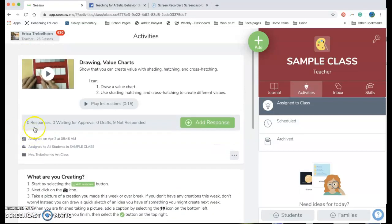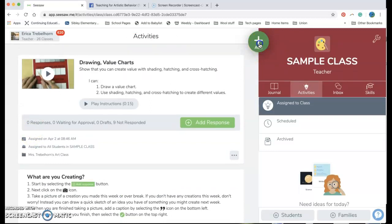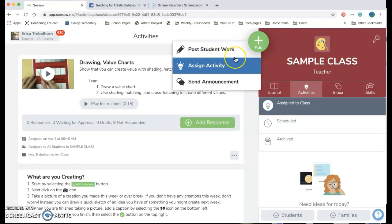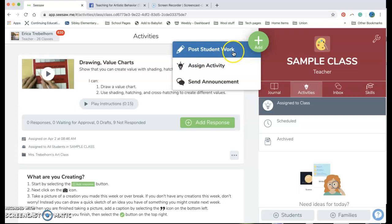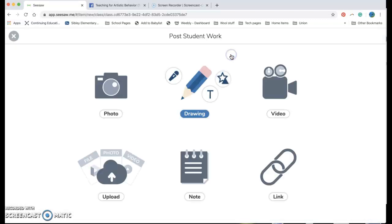So if I want to make an activity as a teacher I can go ahead and hit this add button. Now if I click on this add button there are three post choices that I get. One is I can post student work and this is great if I want to post a quick note to all my students.